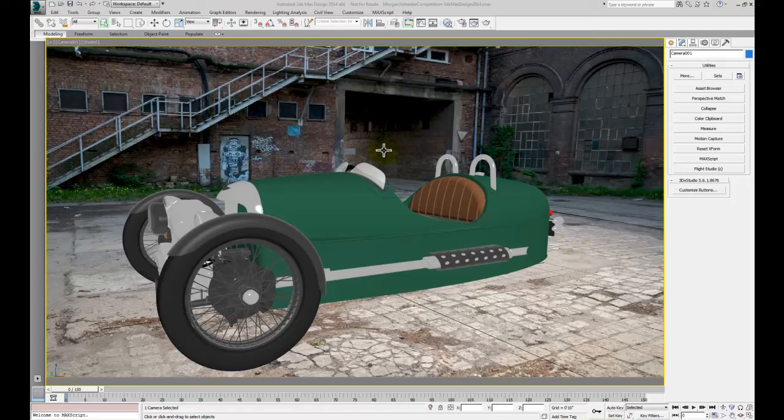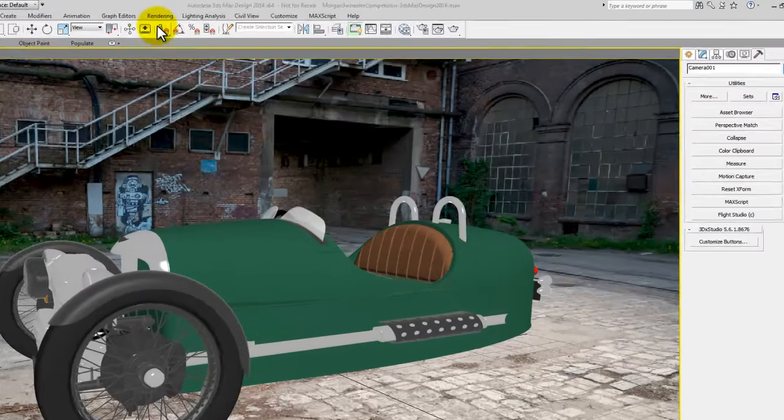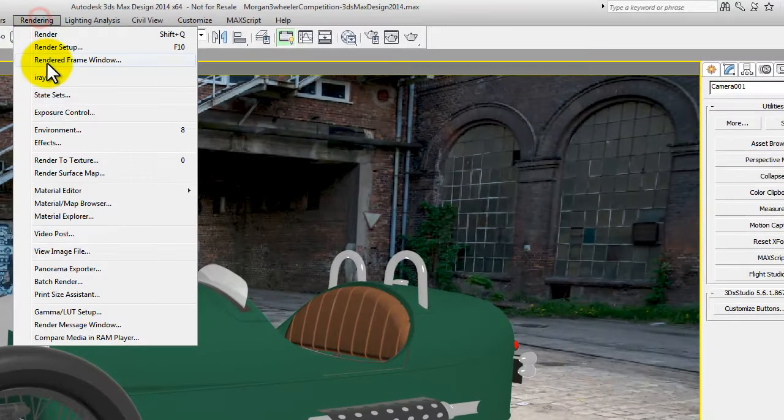So we've got the beautiful Morgan sitting in its environment. Now we need to have a look at how the paint is going to reflect the environment.